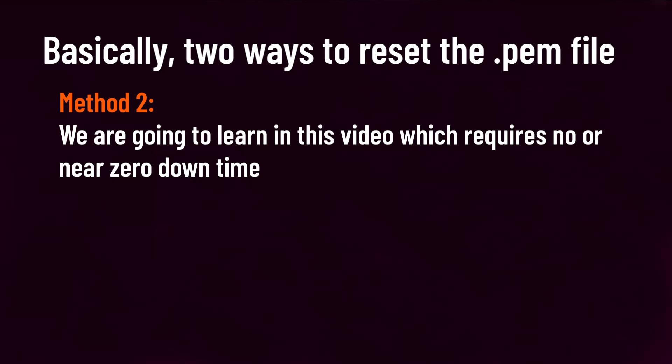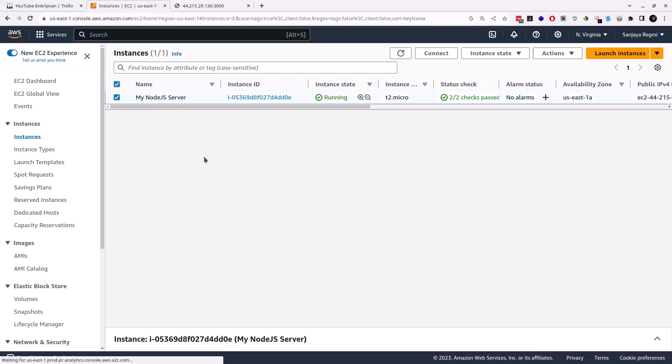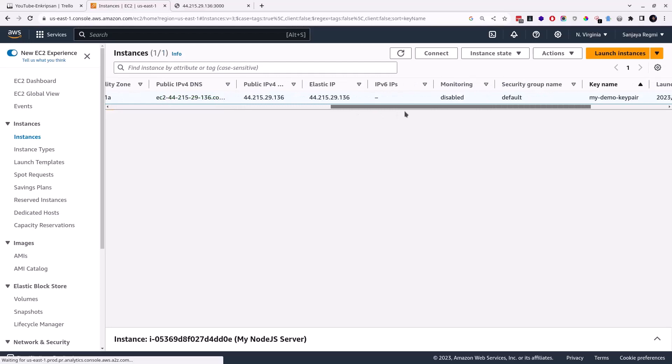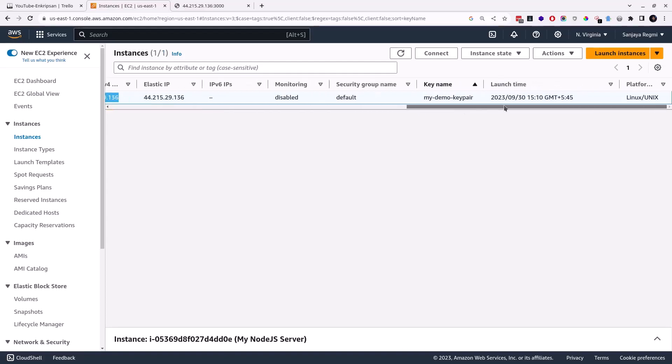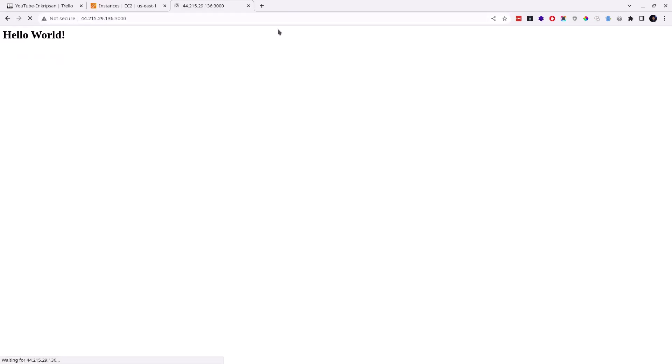Now without further ado, let's jump into the practical session. Login to the AWS management console and identify the EC2 instance which you are going to reset the key file of. Check the IP address and the key file name which is used to login to the EC2 instance via SSH. In my case, this is the public IP address of the server and this is the key file name. For this video, I assume that I have lost this key file which is associated with this EC2 instance. Also, I assume that this is a production server on which a Node.js application is running.